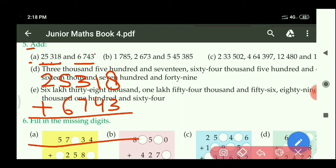Then add: at 1's place, 8 plus 3 equals 11 — write 1, carry 1. At 10's place: 1 plus 4 equals 5, with carry 1 equals 6. At 100's place: 3 plus 7 equals 10 — right side 0, carry 1 to the 1000's place.